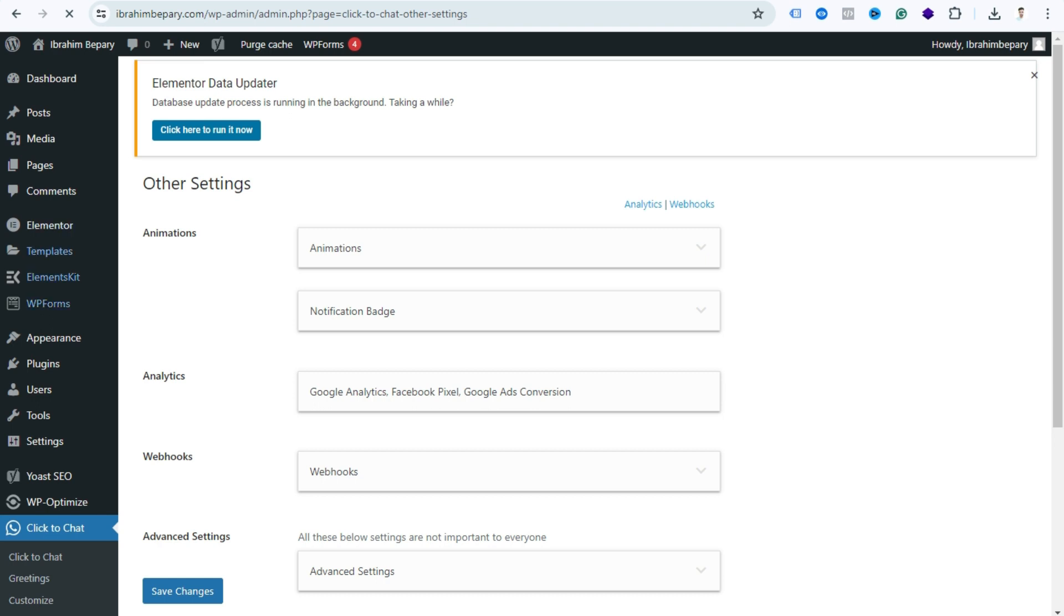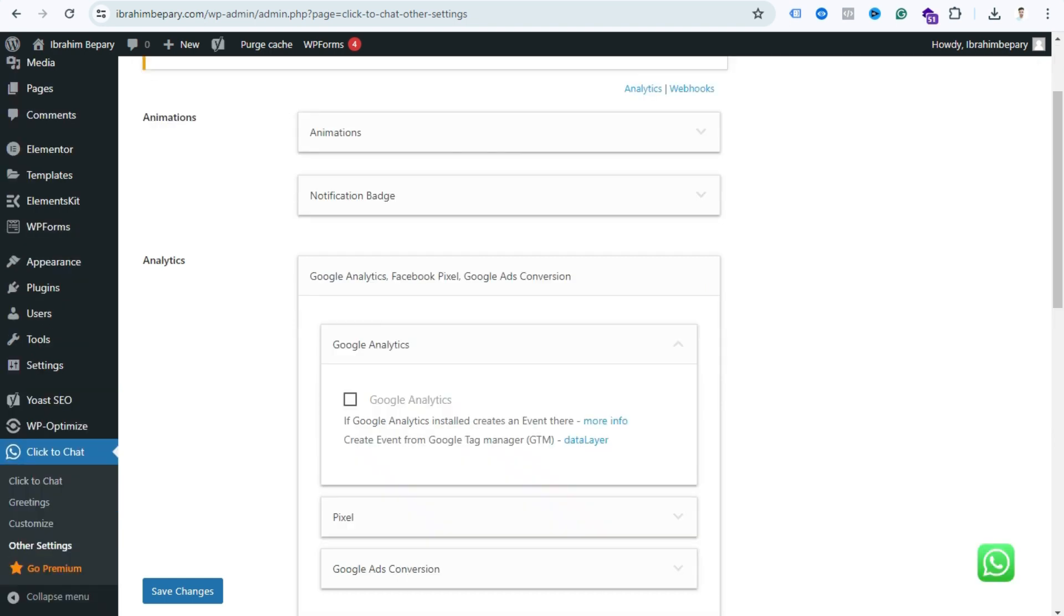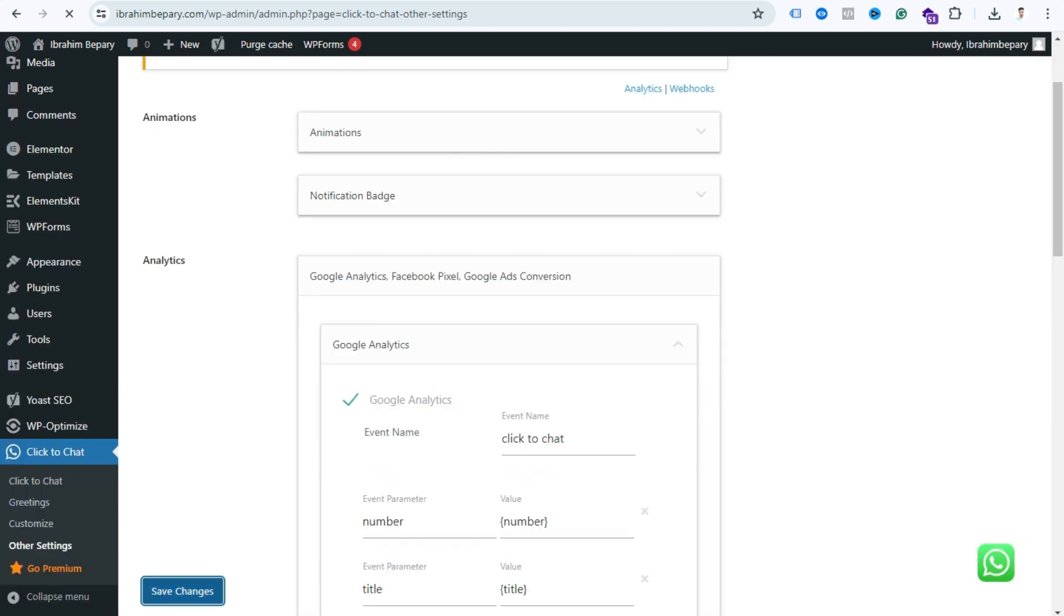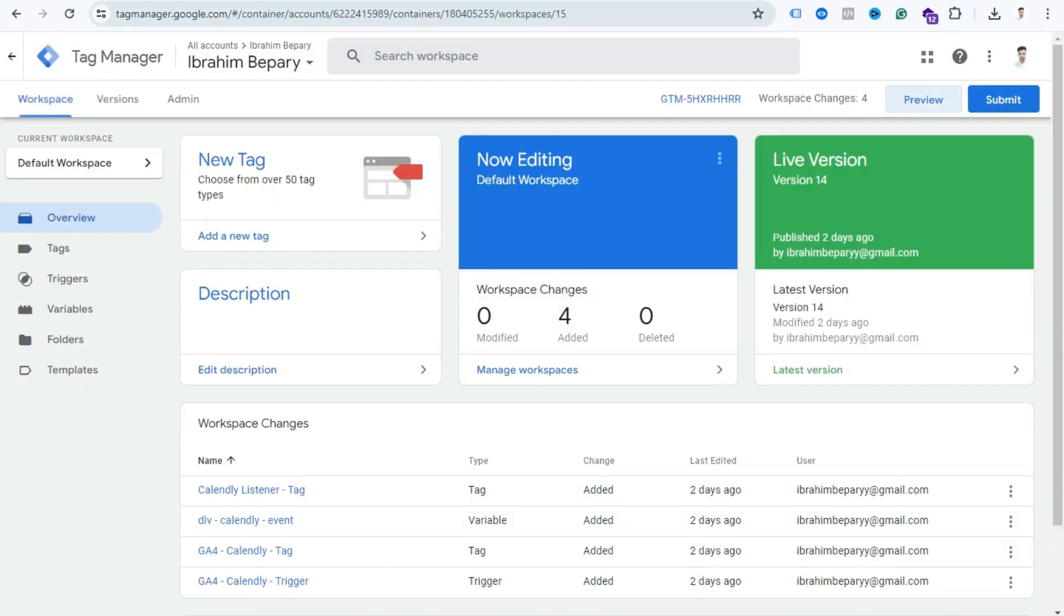After clicking Other Settings, you can see this type of screen. Now you can see here's Analytics, so just click this option. Now you need to enable this option for Google Analytics and save this. After enabling this option, go to your GTM account and click Preview.